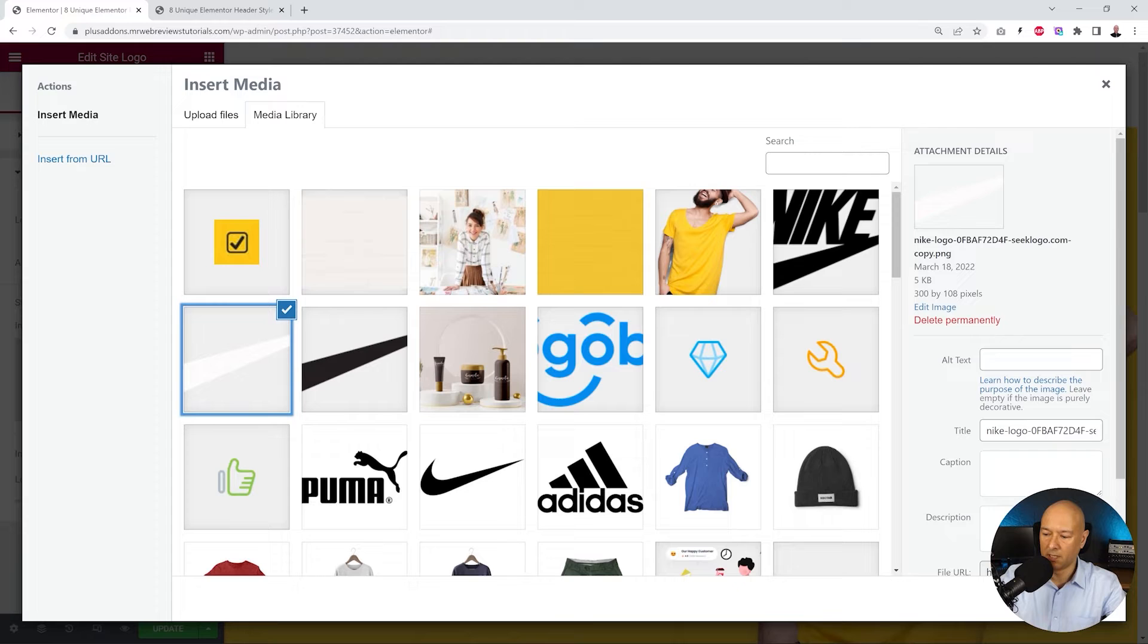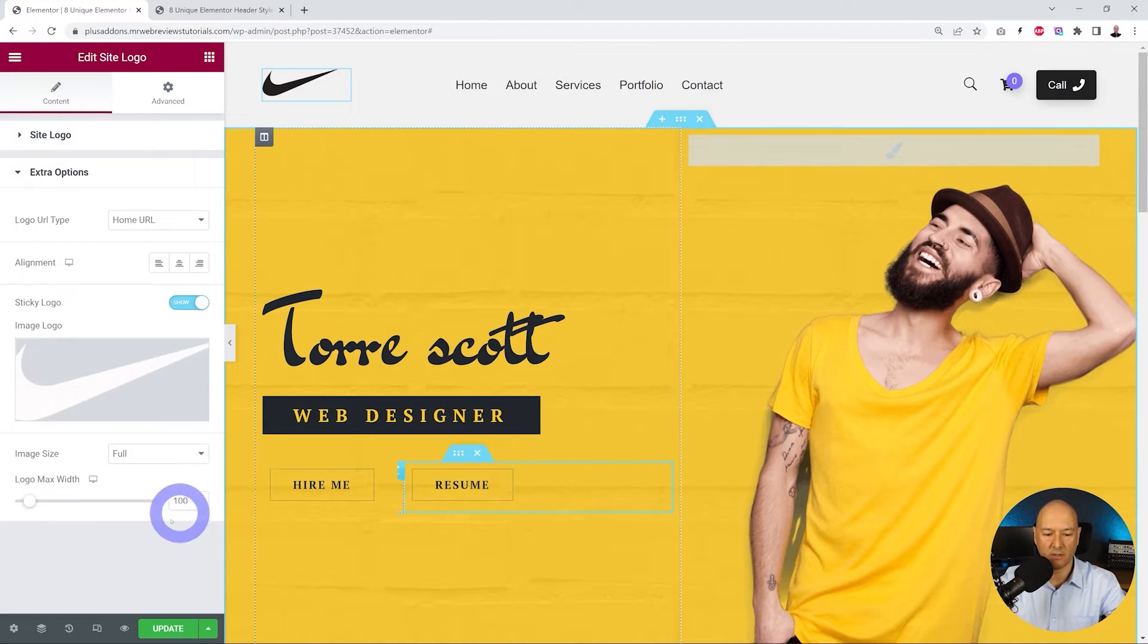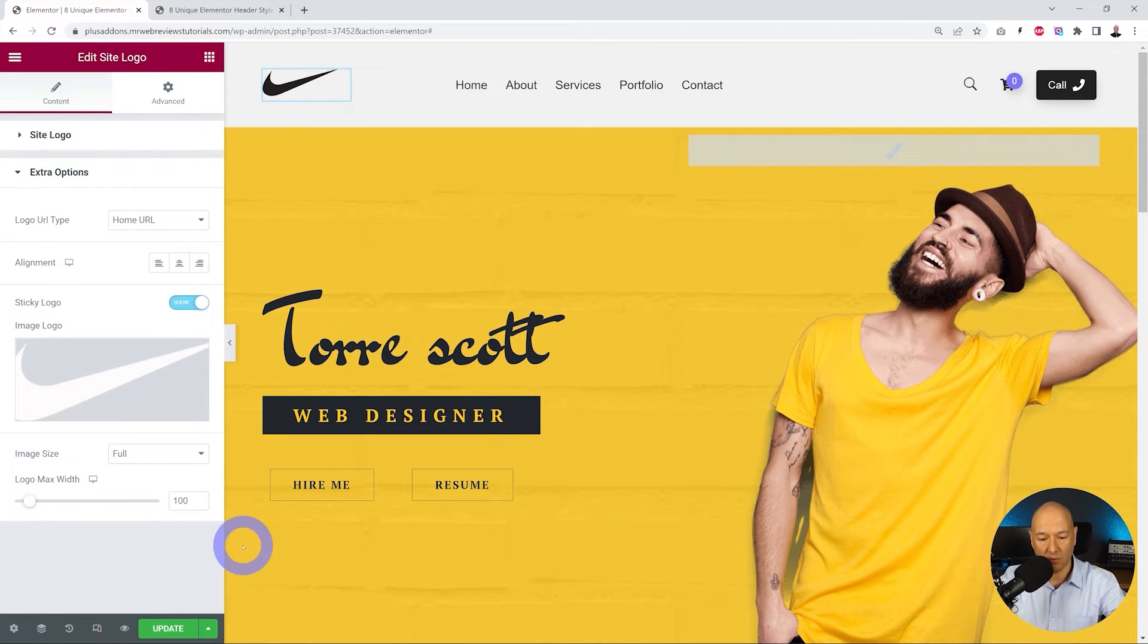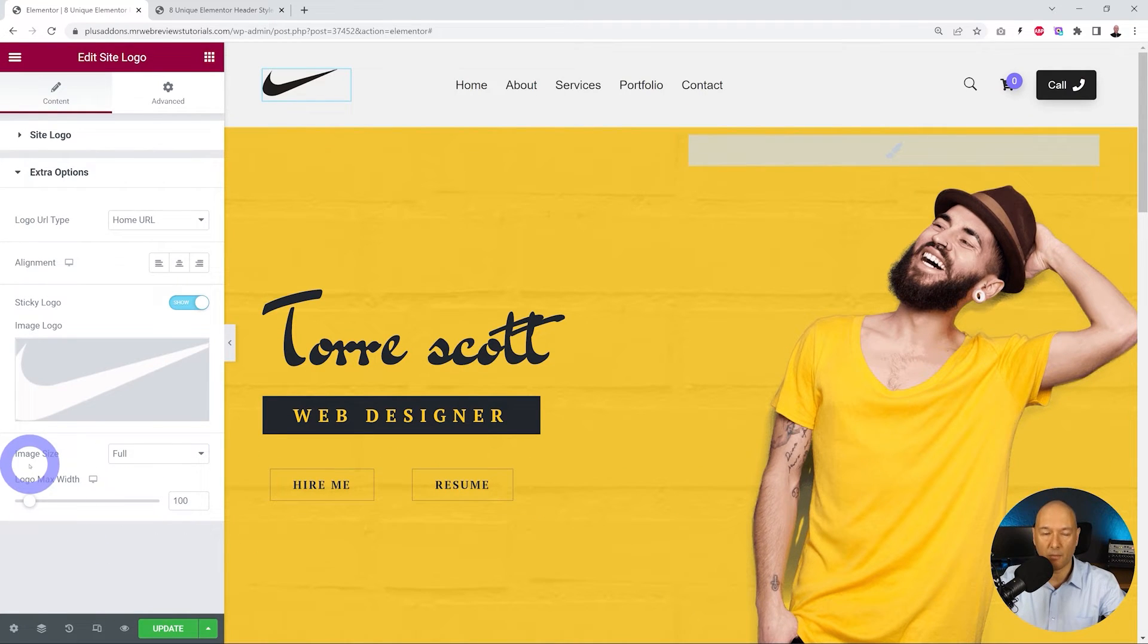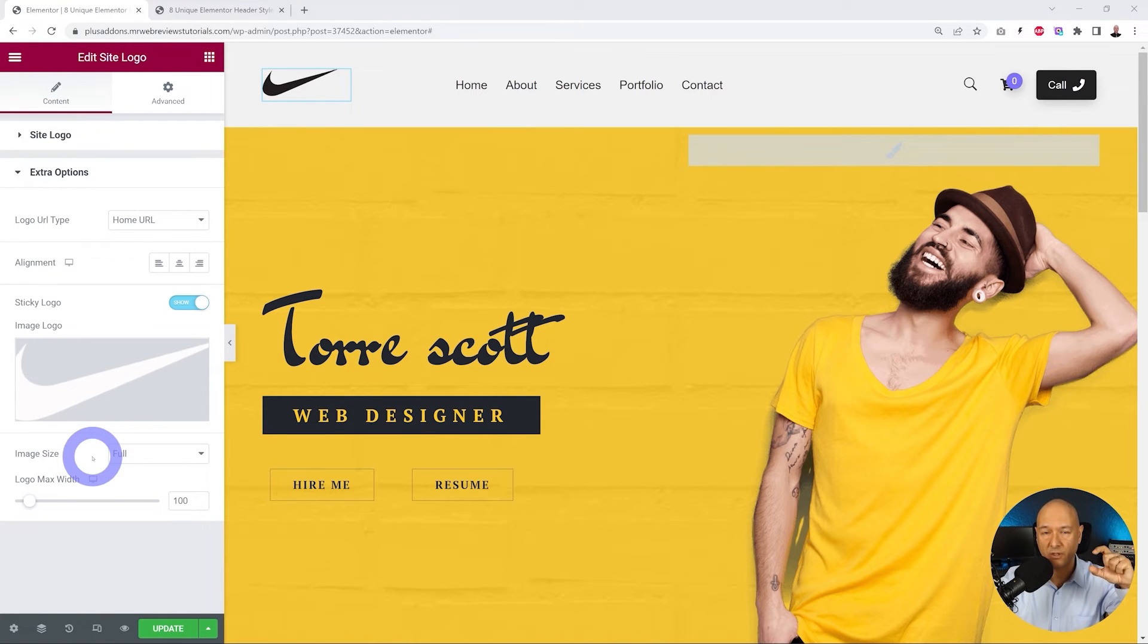As you can see, you also have the option to reduce the size of our logos, which means that if you resize your header, you can also resize your logo.